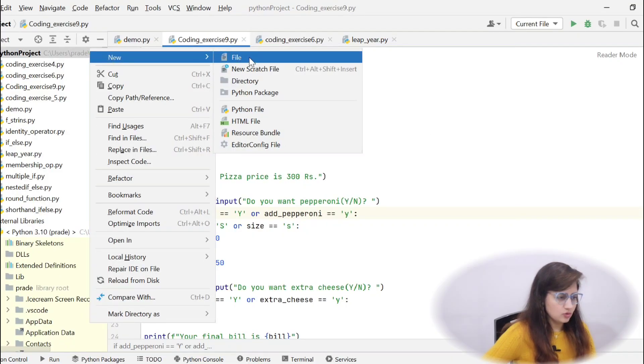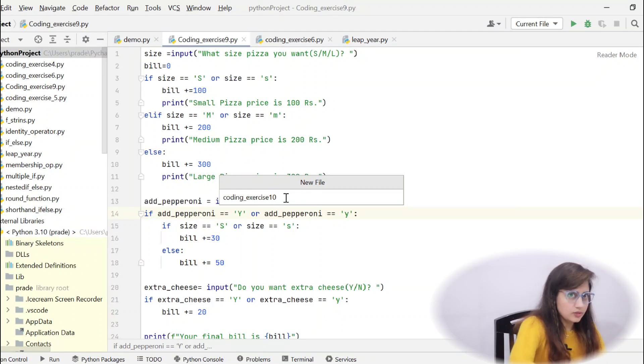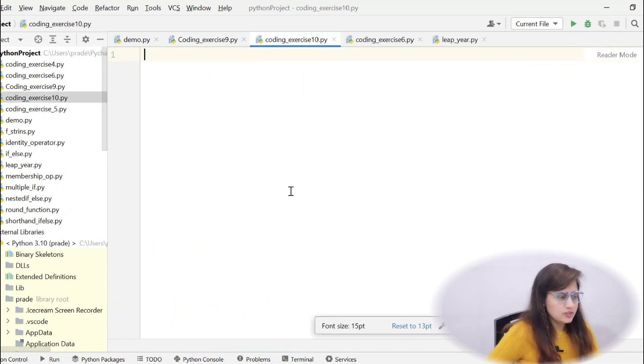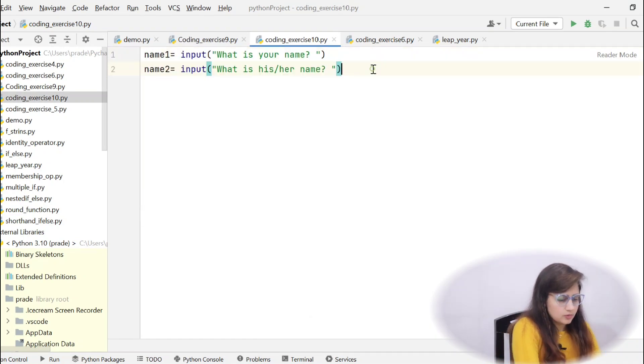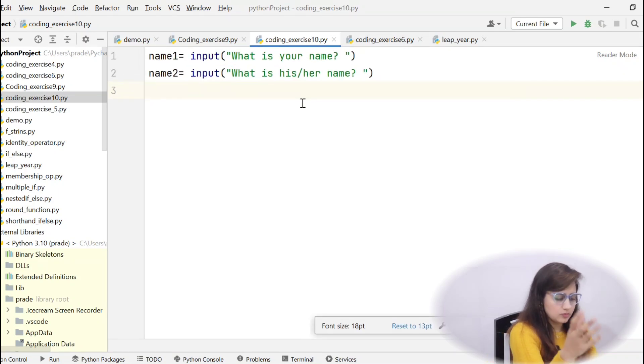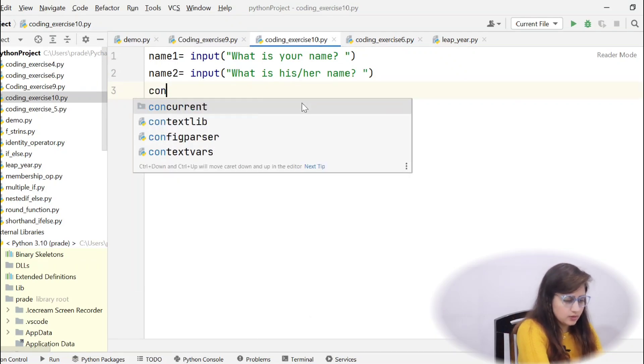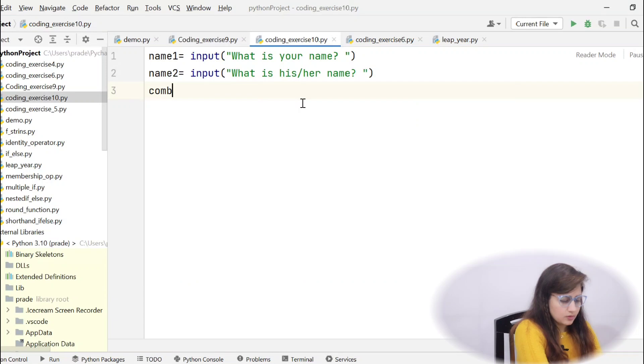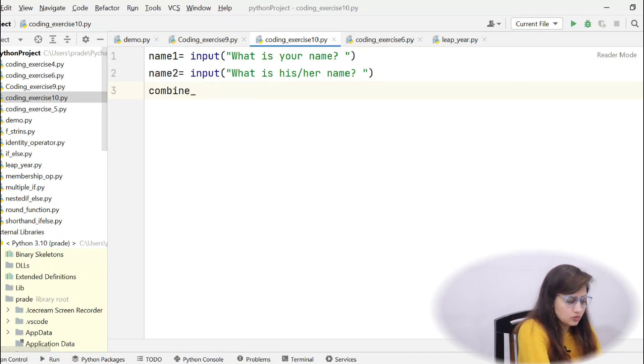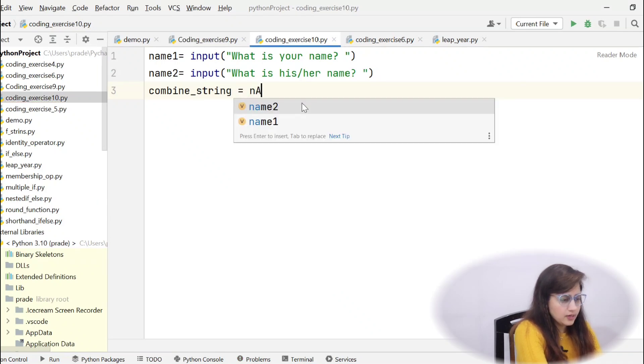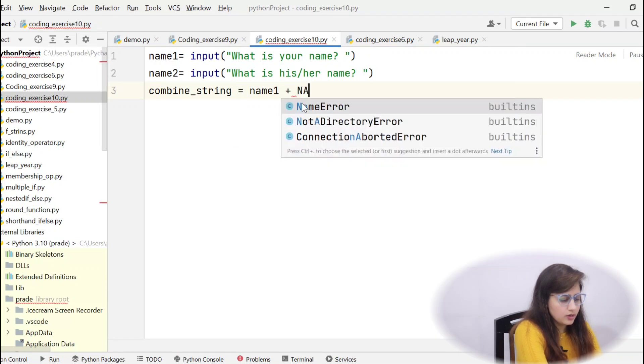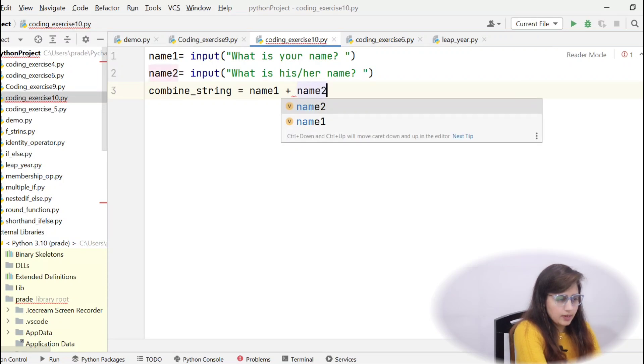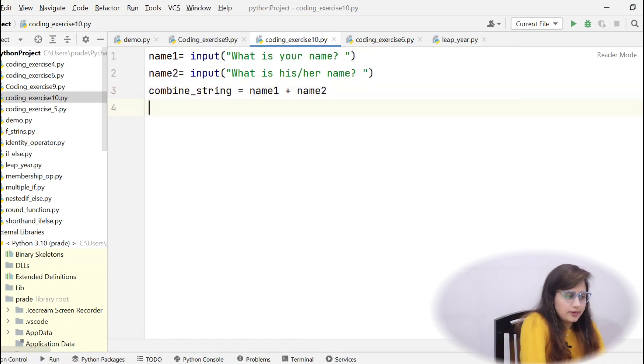Let's create a new file. Coding exercise 10 dot py. So, at first obviously you will take the input, two inputs. Like name one. Two inputs you will take and we will store this in name one and name two. So, first before counting, let me just combine the string first. That would be easy. After combining, that would be easy for you to count those letters, true and love. So, combine_string, any variable name you can take. And for combining, simply name one plus name two, that's it. That is concatenation or combining of two strings.